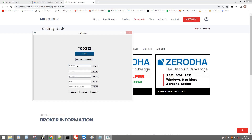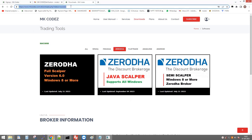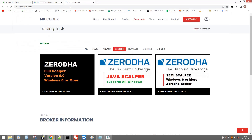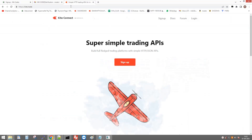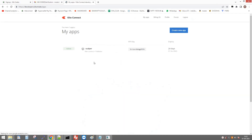Click 'Add or Edit API Details'. Here you need to enter your API details. First, I enter my client ID HP1879. It will ask for your API key, so go to the site kite.trade. If you are new to this site, click sign up. I have already registered here so I just click login.